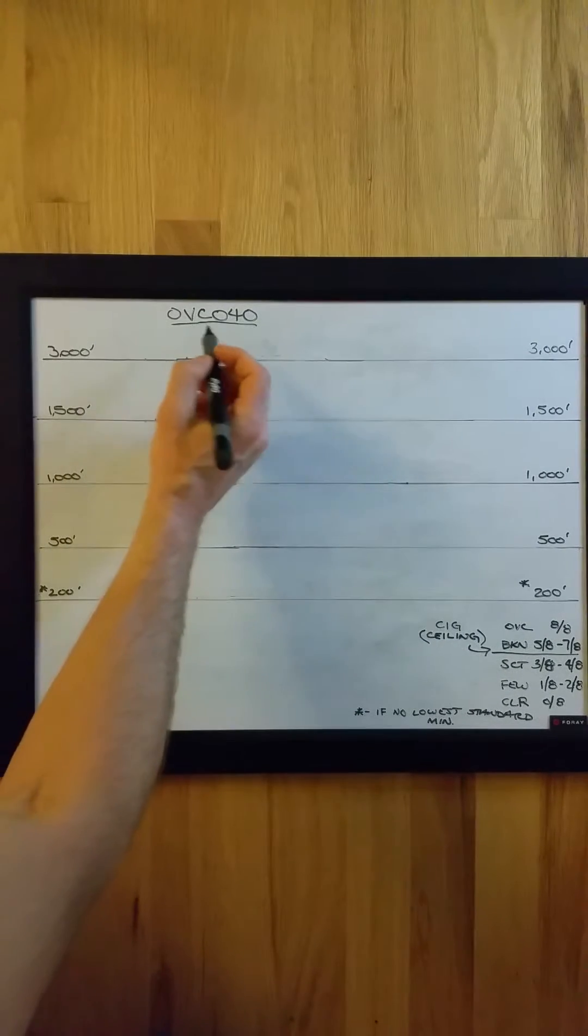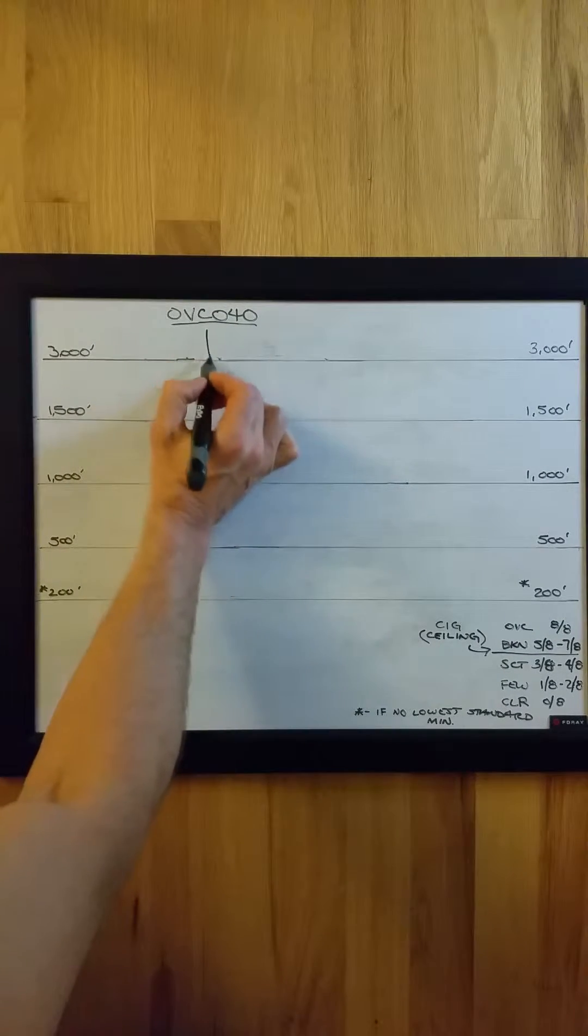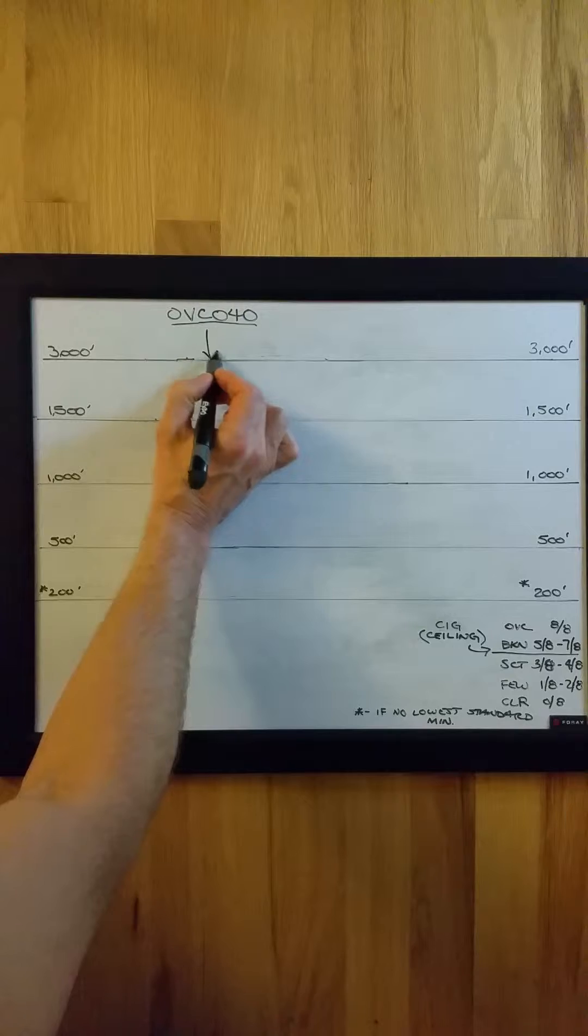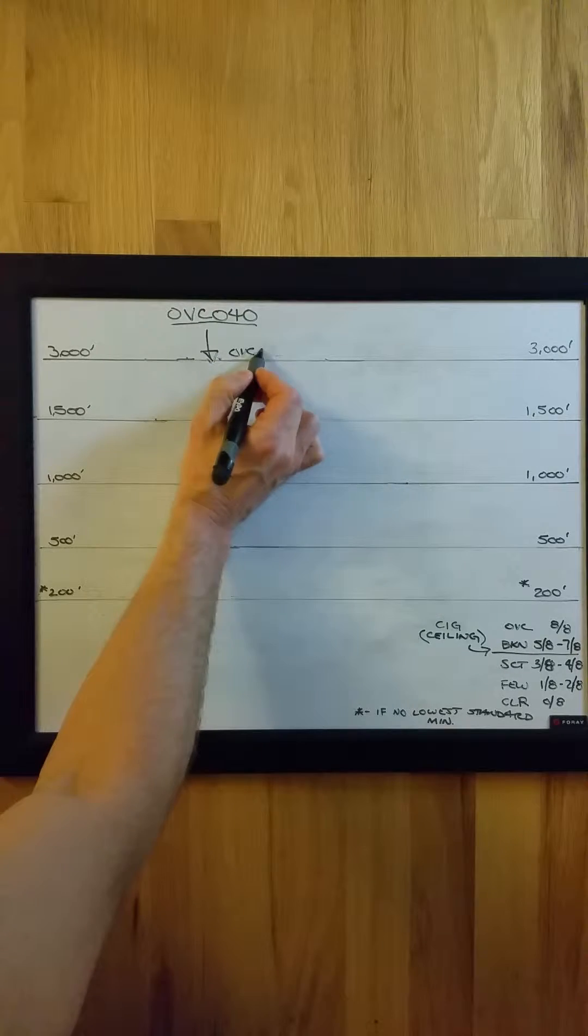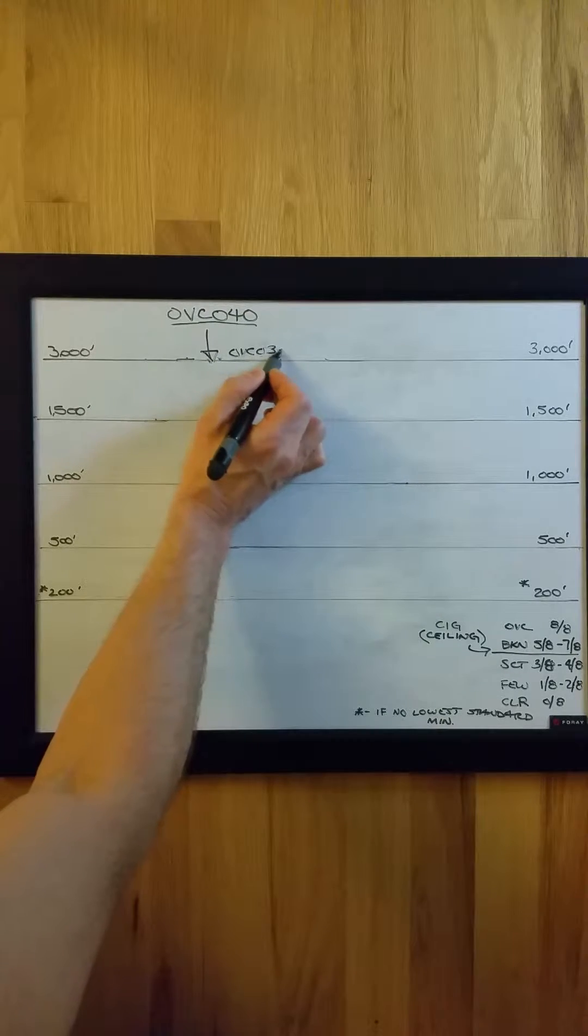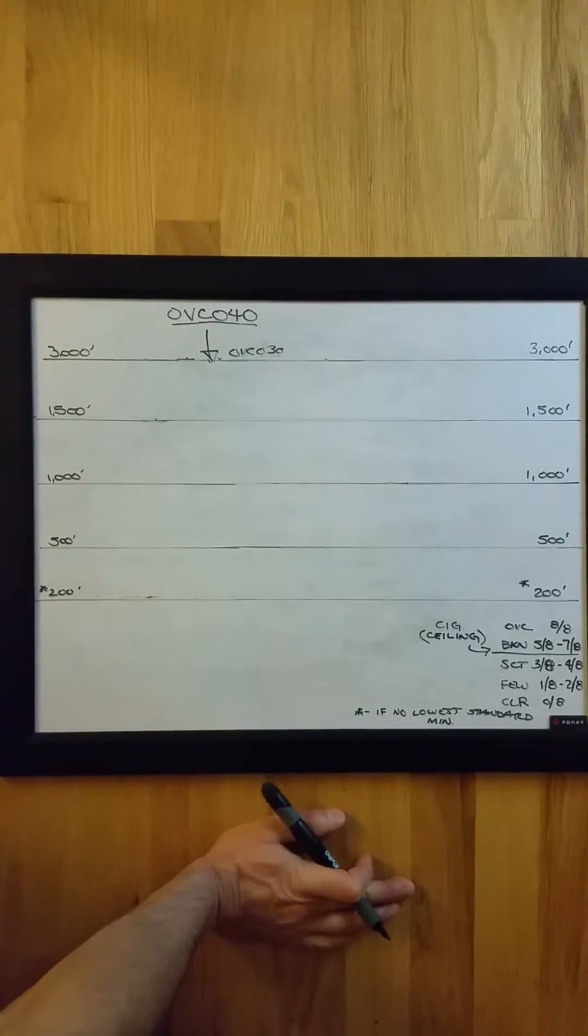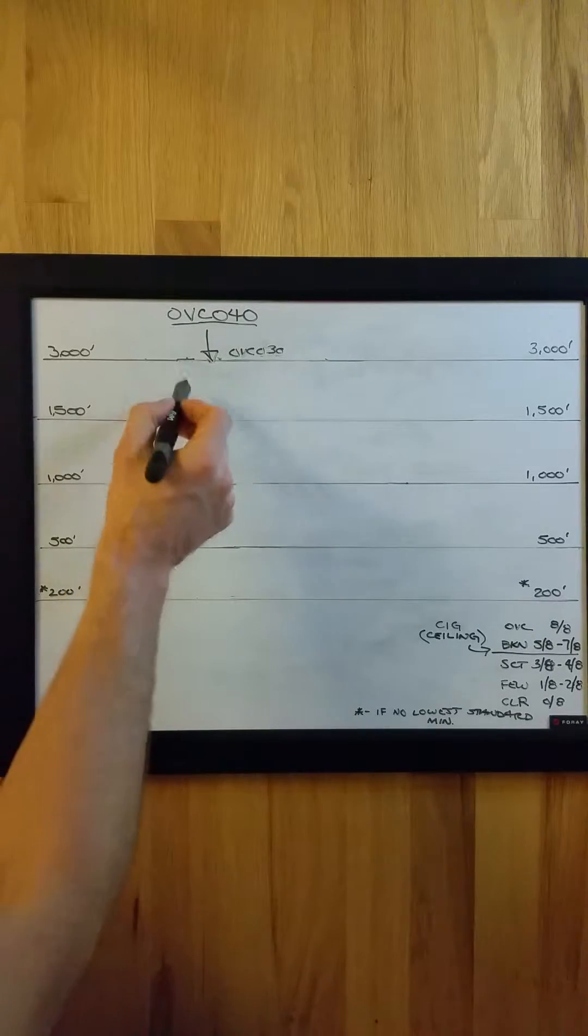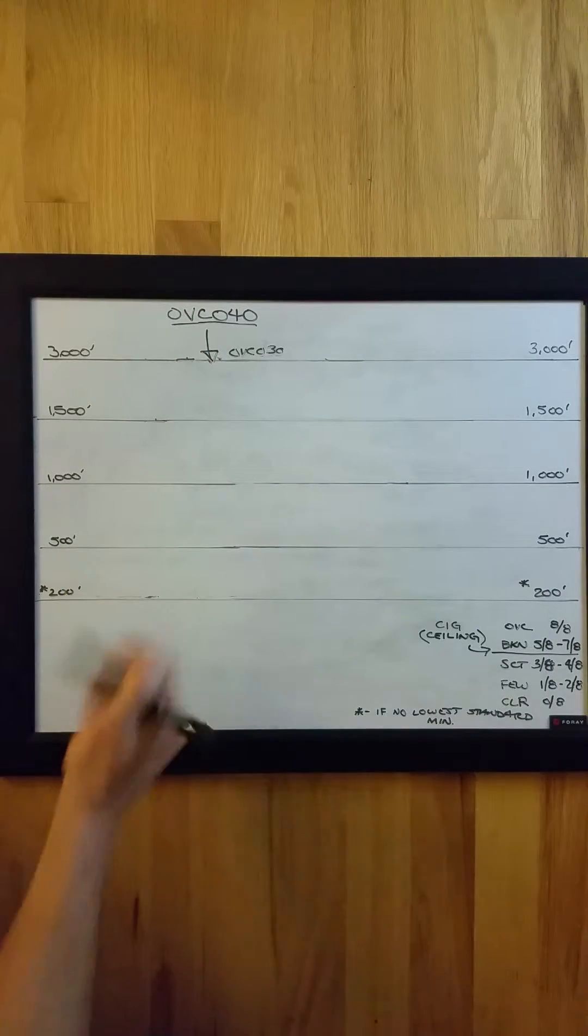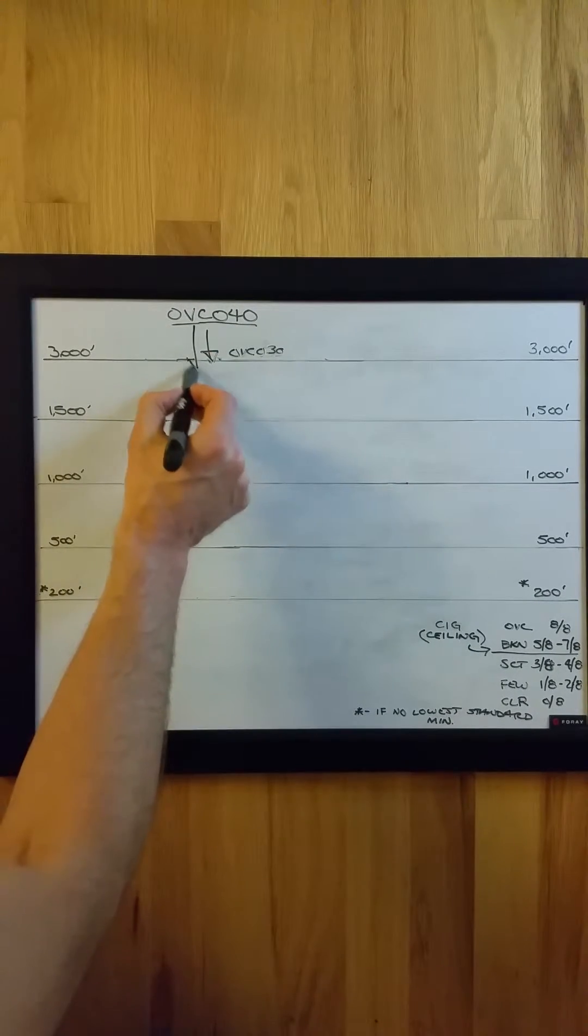So you have a ceiling at 4,000 feet. If it drops down to a ceiling, for example overcast at 3,000 feet, that does not require a special on the way down. As ceiling height decreases, it would need to drop to below 3,000 feet.